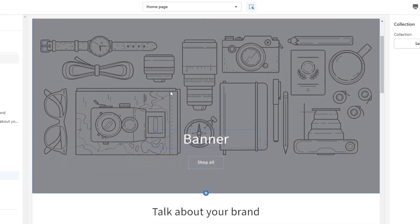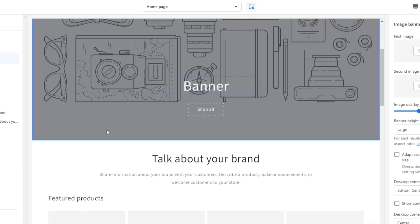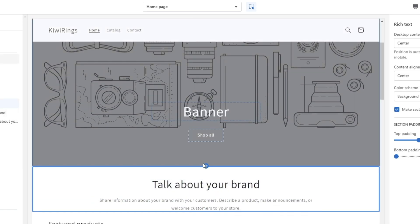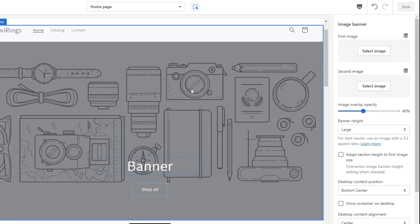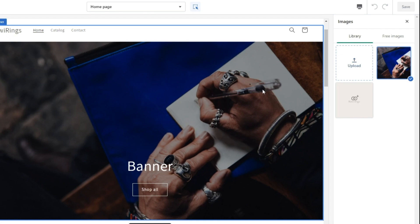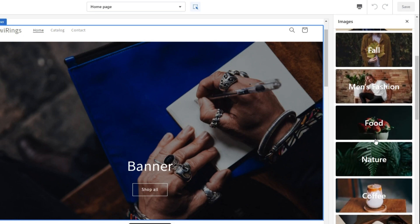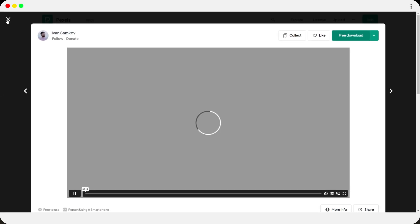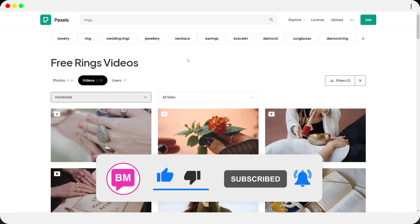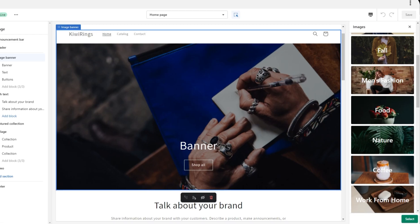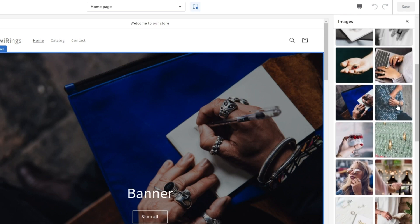Once you enter the store customizer, edit it and try different things. Play around and see whichever concept fits your demographic best. You can add a banner image — I added a free image that Shopify provides. If you don't find good images there, you can use other sites like Pexels, which has a bunch of stock images and videos. For me, I just searched for 'rings' on Pexels and selected the one I wanted.